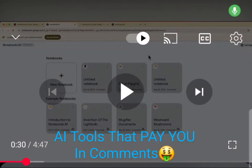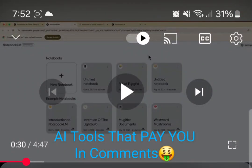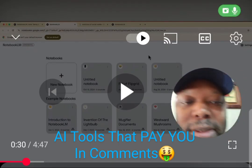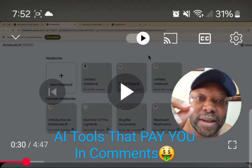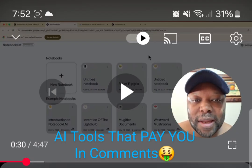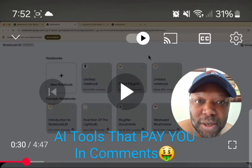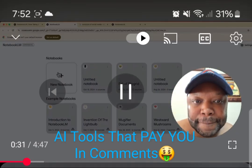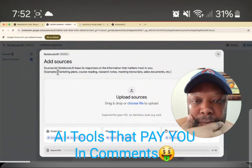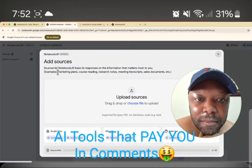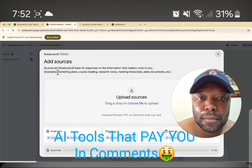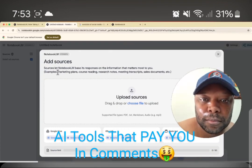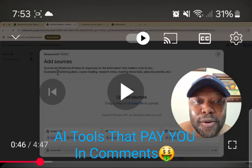I guarantee you this is going to make you more sales. If you get clients or sell a product, this is going to get you more sales because you can create a timeline for the end result of whatever the product or service is. Watch this — I'm going to create my own new notebook. We just have to add the content we're looking to study. In this case, my assignment is to create a history of social media — the evolution of social media.